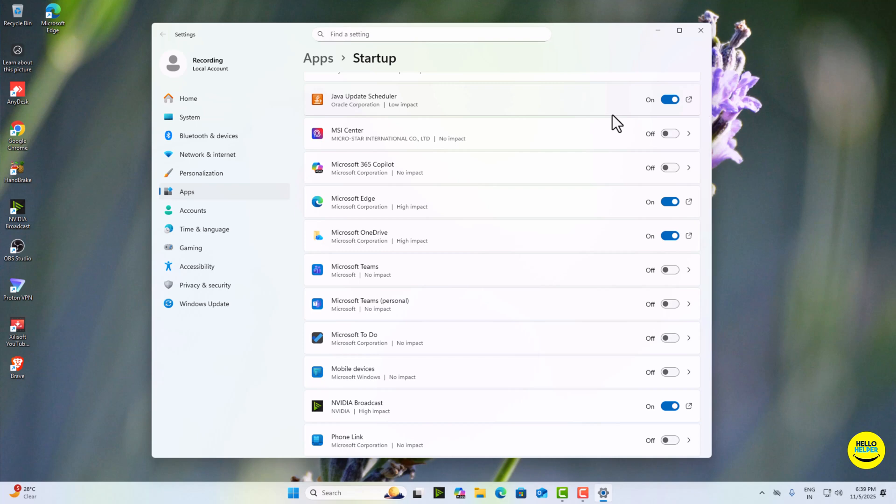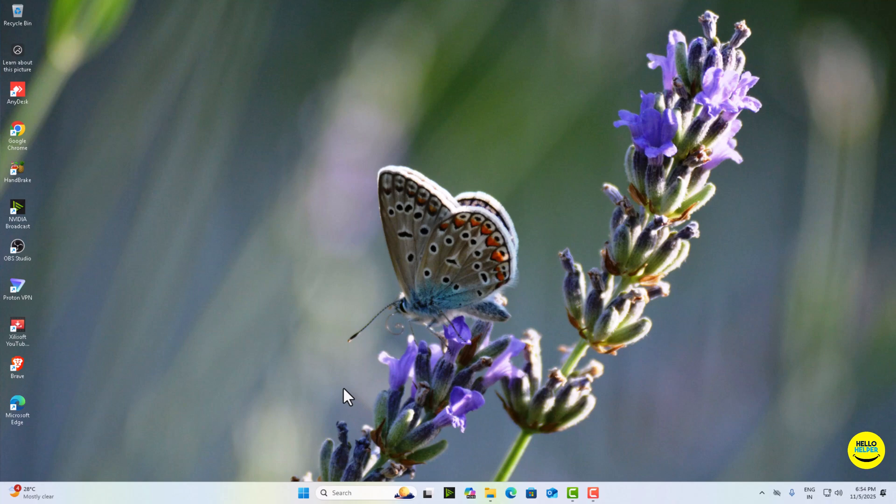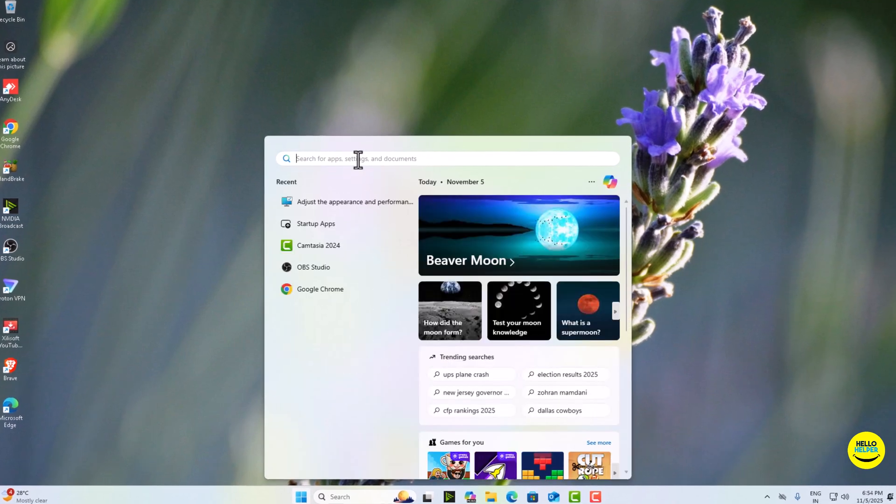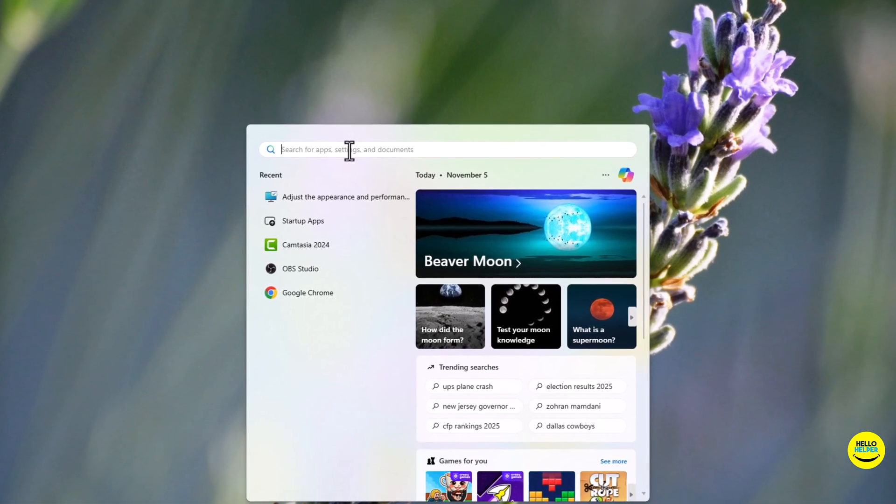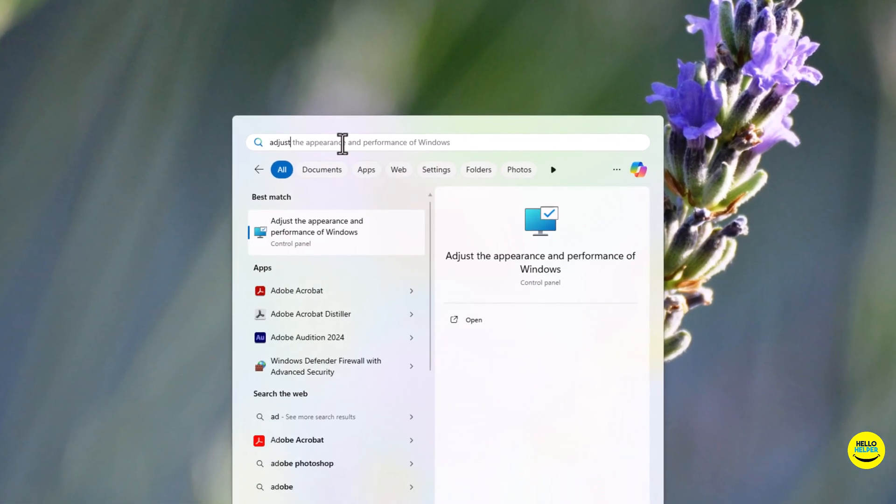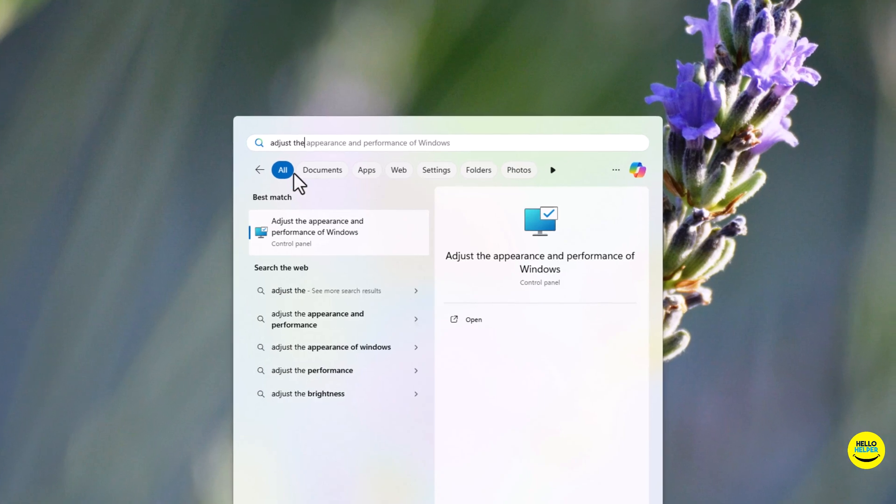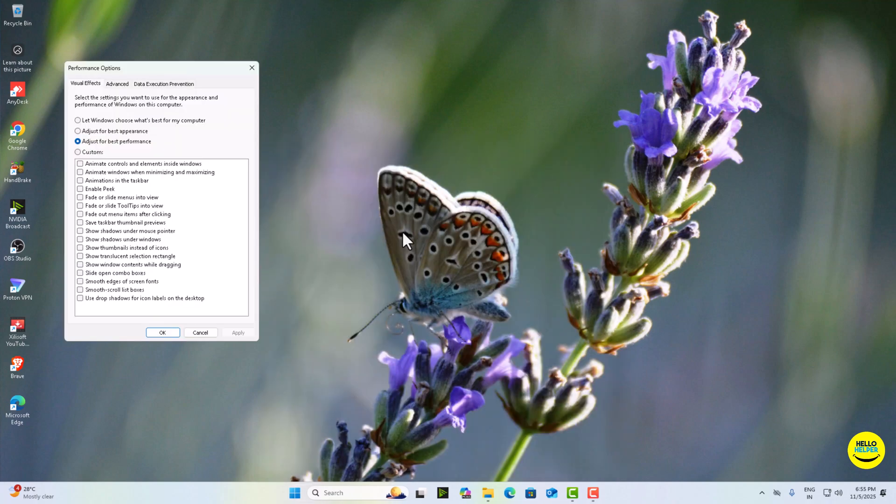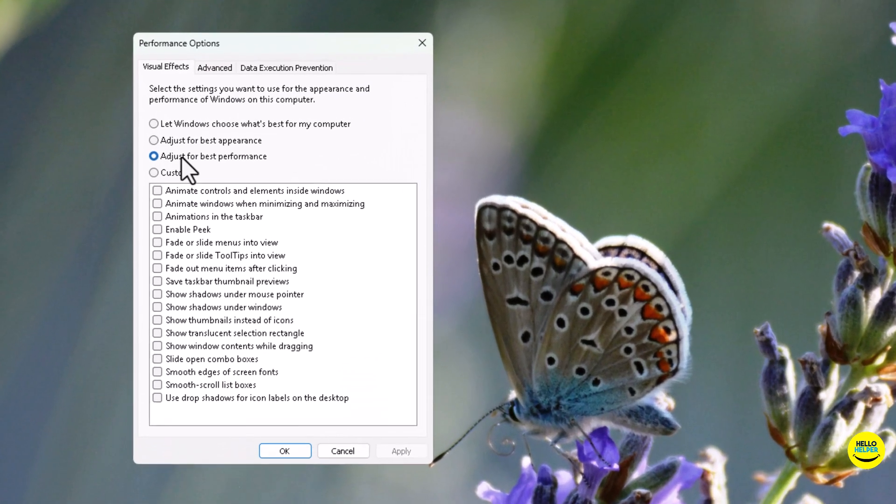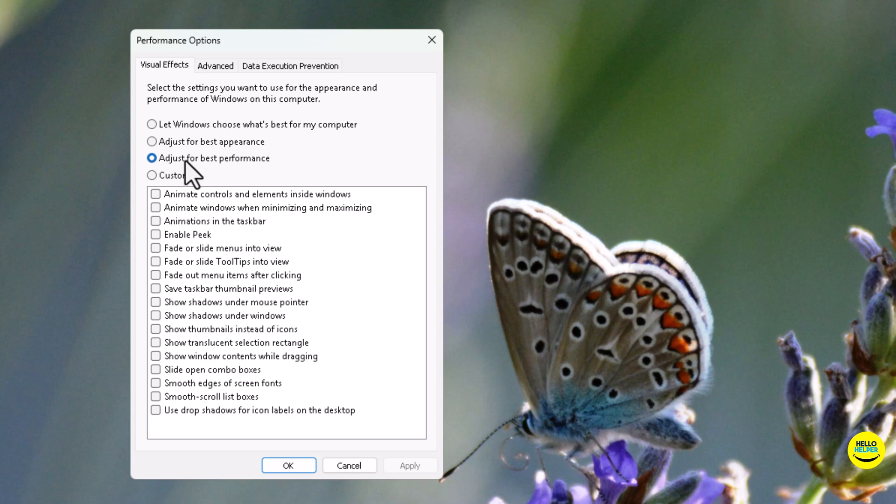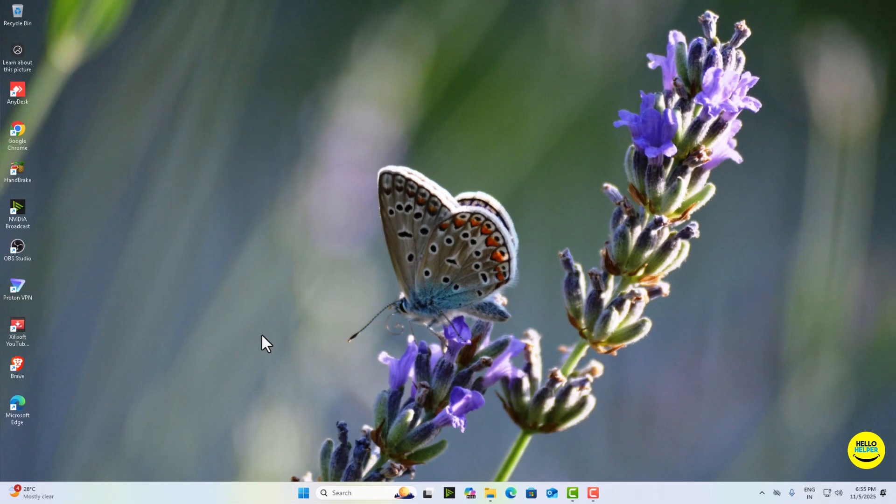Next, let's remove all the fancy animations that eat up your RAM. Search for adjust the appearance and performance of Windows. Simply click, and here you will see this option. Select adjust for best performance and then click on OK. And boom, your PC will feel lighter and snappier instantly, especially if you are using an older laptop.